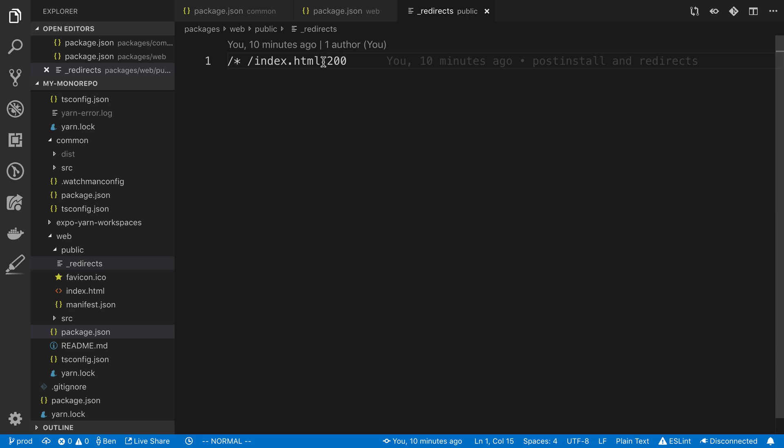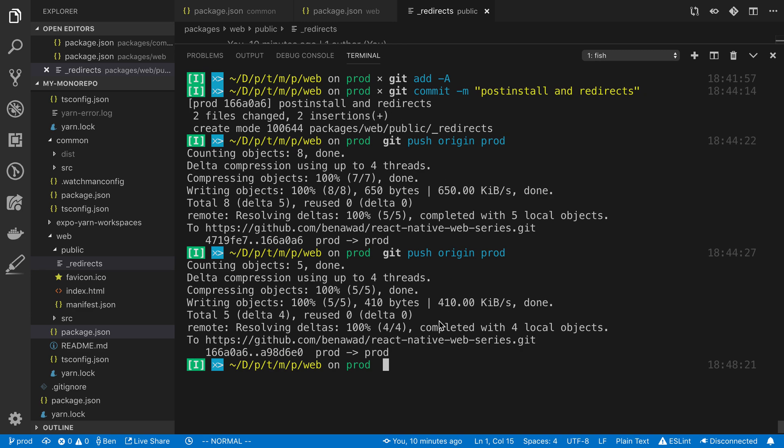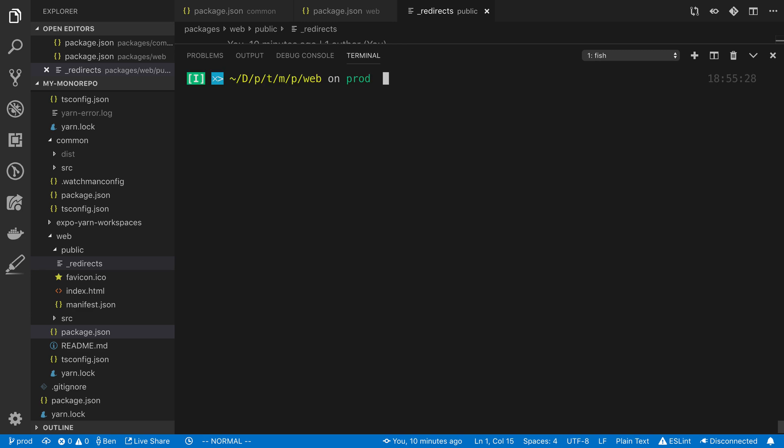All right, so after you make those three changes, I went ahead and committed the code. And then I pushed it up to GitHub. Now, the branch that I'm working on, I called it prod. So I called it prod, and I committed and pushed up to this prod branch.